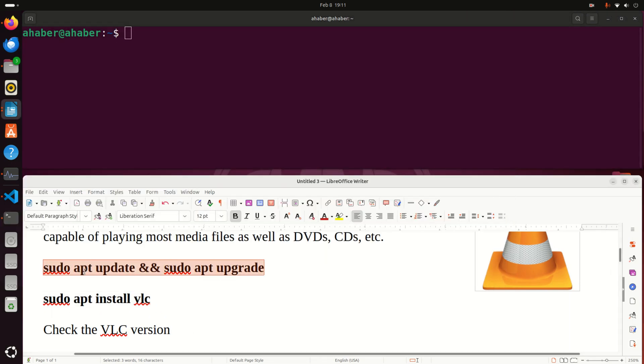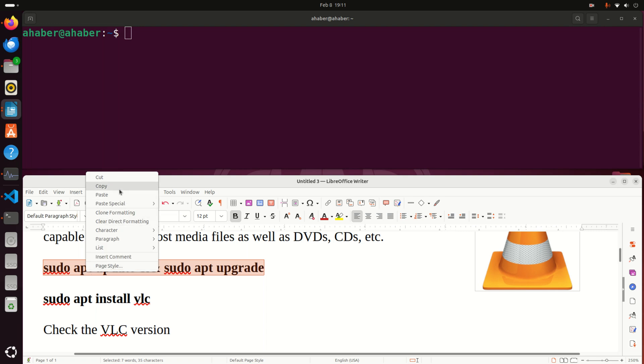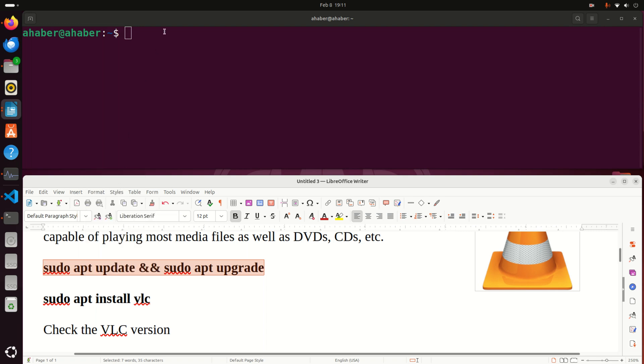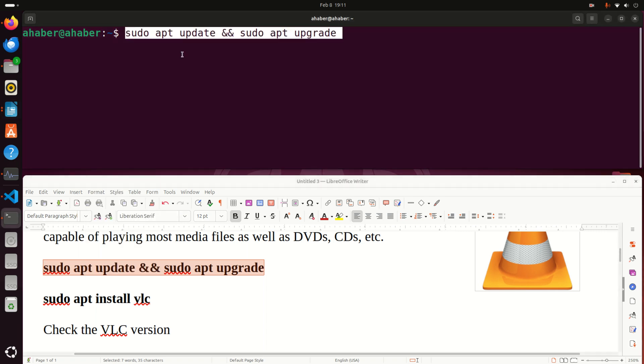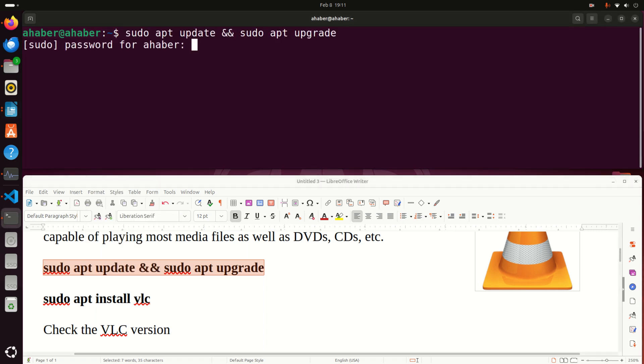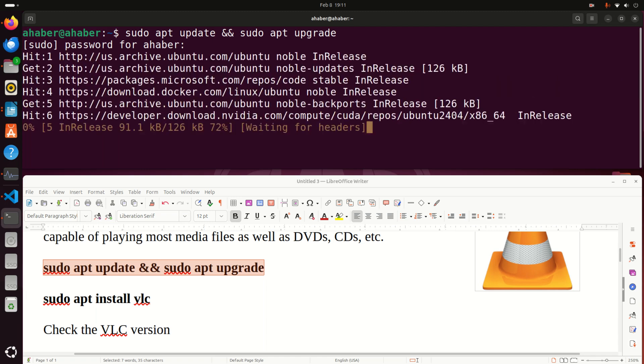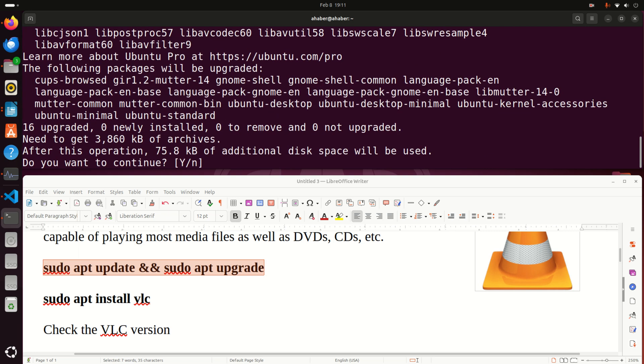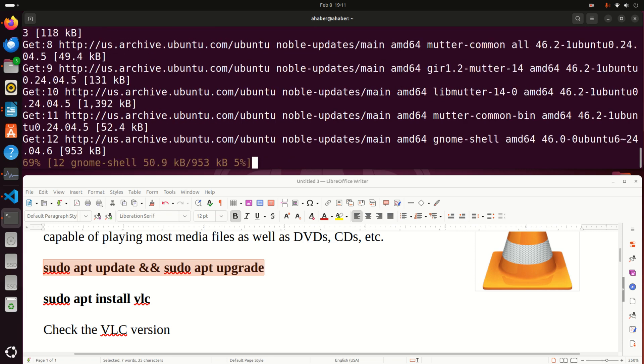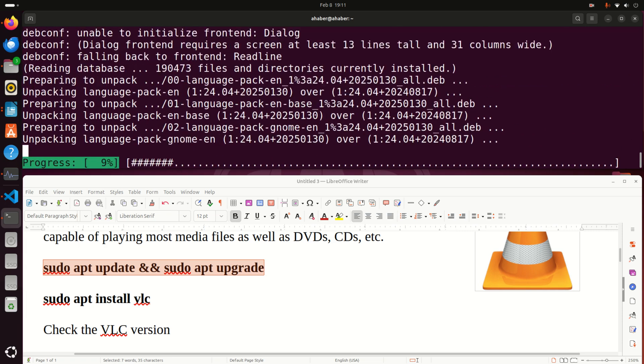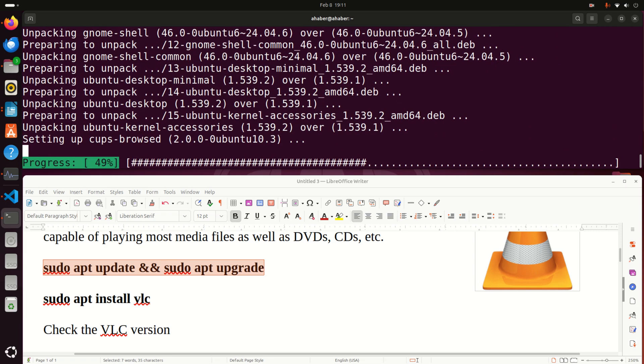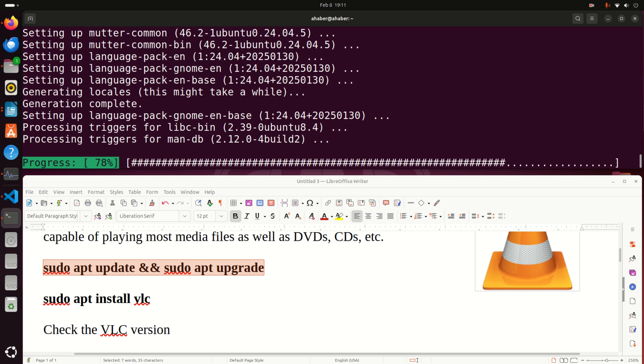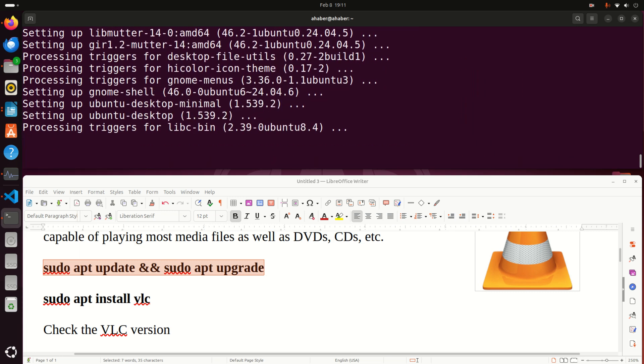First of all you need to update and upgrade all the packages on your system by executing this command. Enter your sudo password and wait for a while. Press yes and wait.